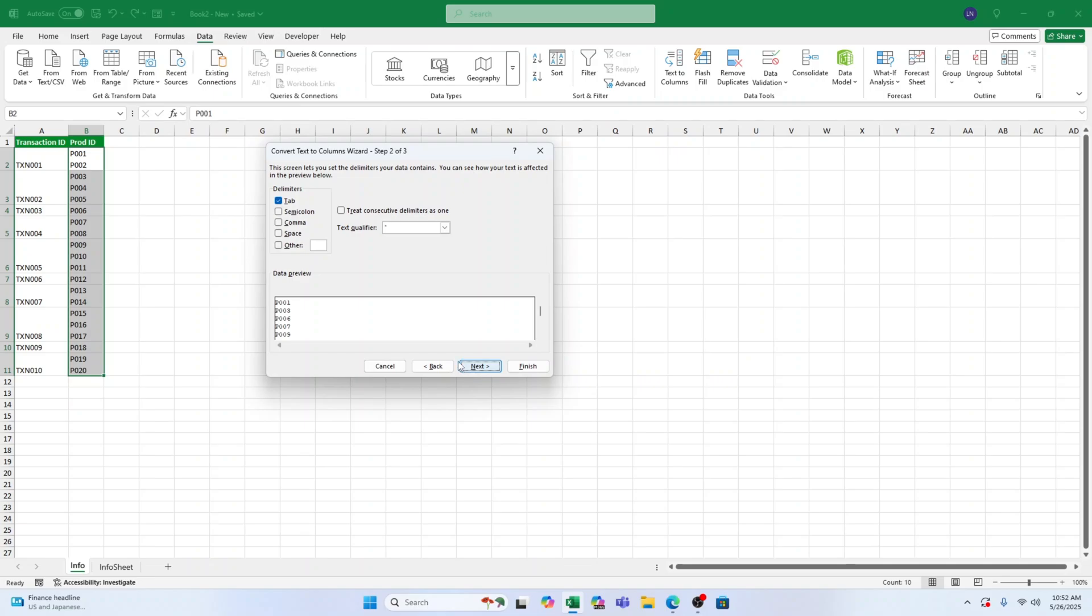Check the box for Other and click inside the input box. Press Ctrl plus J. This tells Excel to use line breaks as the delimiter. You should now see a preview showing your data neatly split into separate columns.